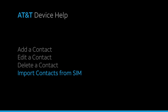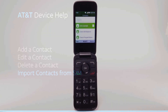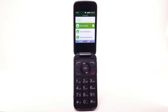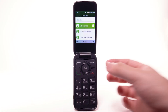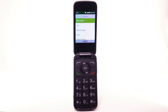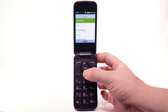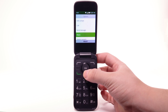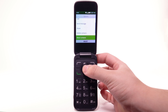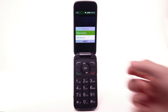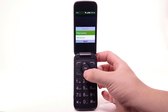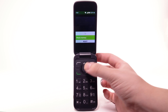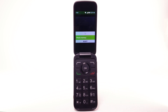Import Contacts from SIM. To import contacts from the SIM, from the Contacts list, press the right menu button to select Options. Press the down button to highlight Move Contacts, then press the OK button. Press the down button to highlight SIM Memory, then press the OK button.